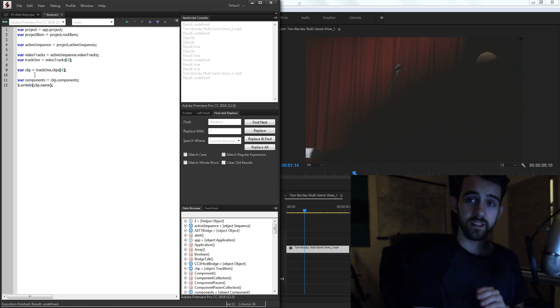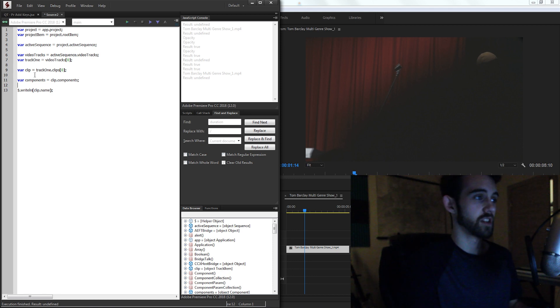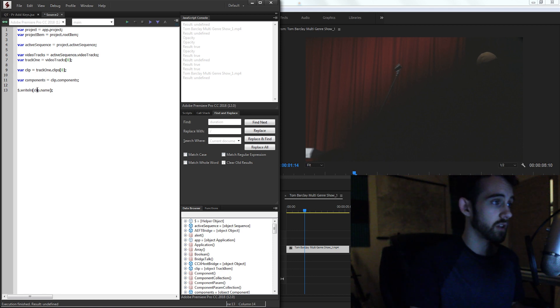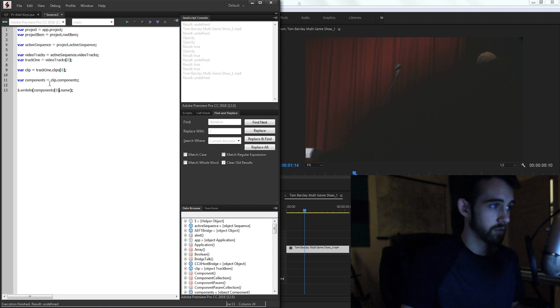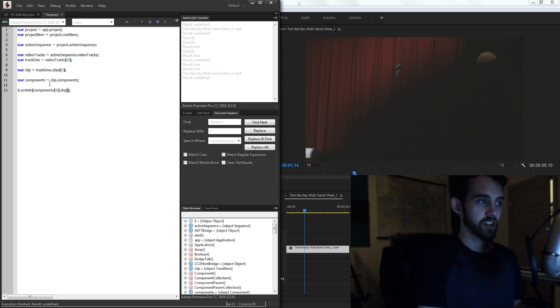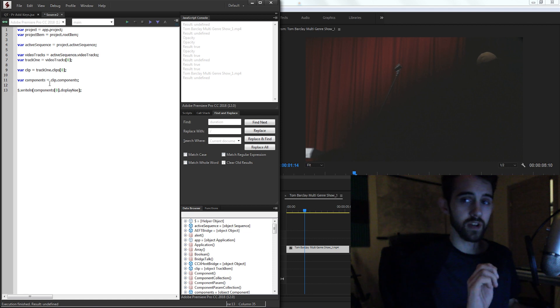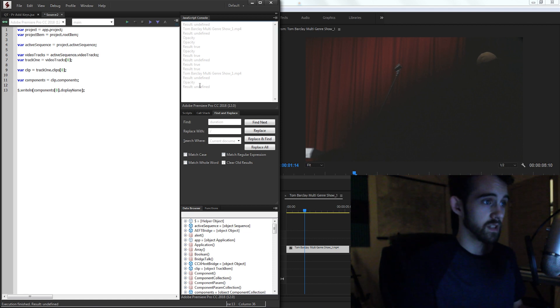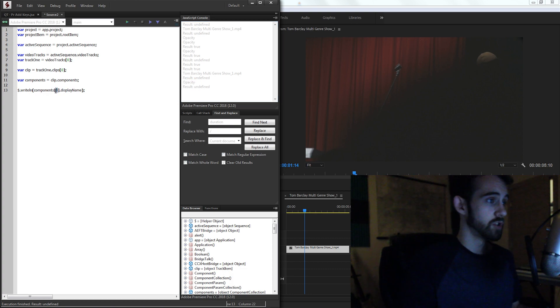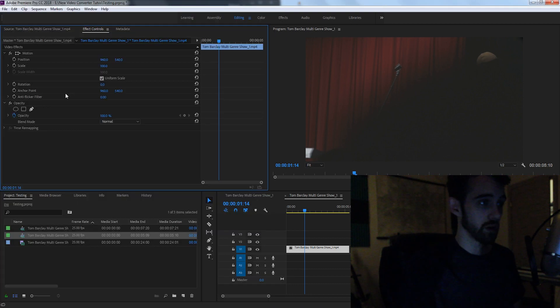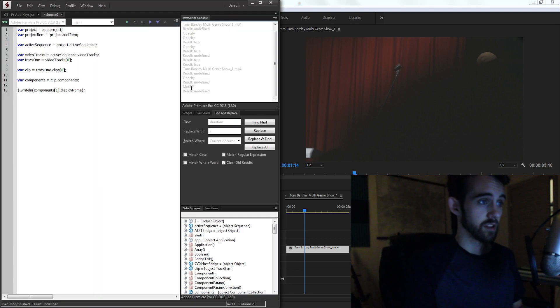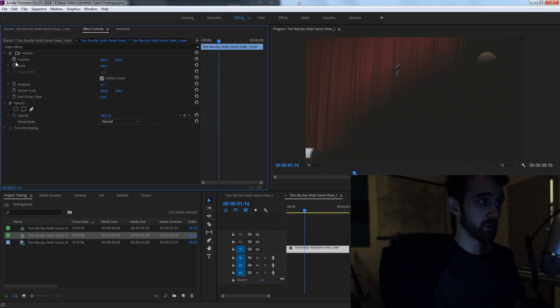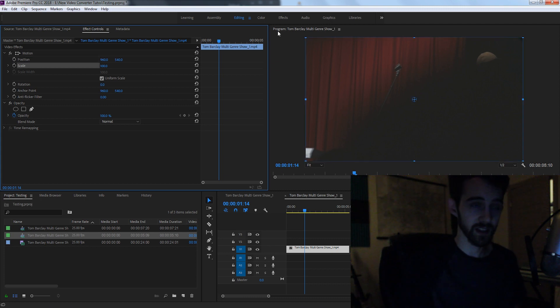And this is going to give us all the components which aren't necessarily in order. So what I can do is go ahead and say, grab one of the components, like the first component, and we can't actually say name, the property name is display name. So if we grab the display name, you can see it's giving us the opacity. If we change it to component number one, we're going to get the motion. And the motion will give us the position, the scale, and other properties.